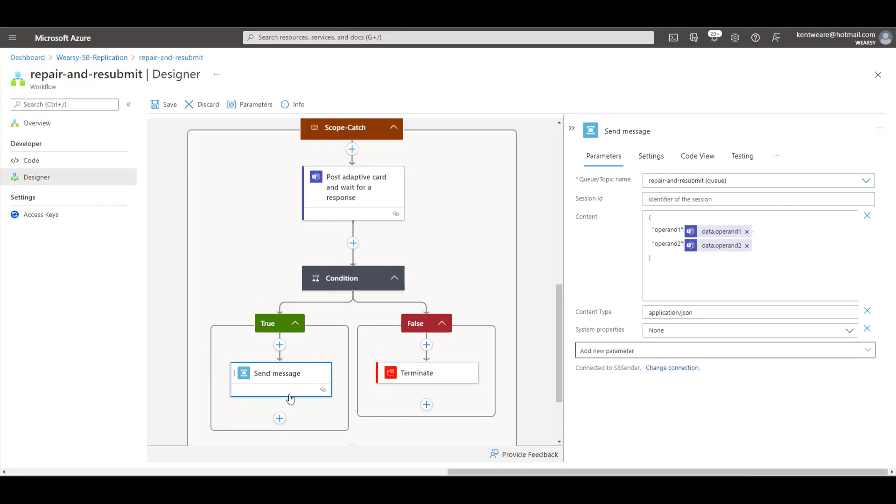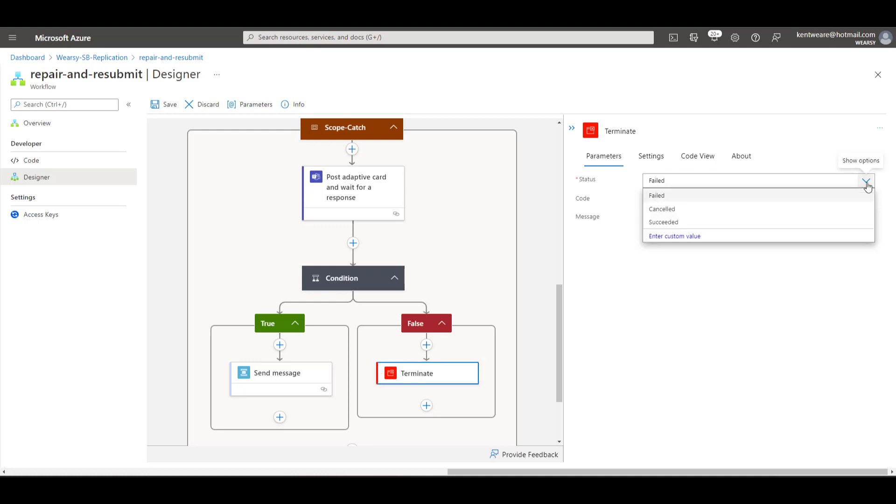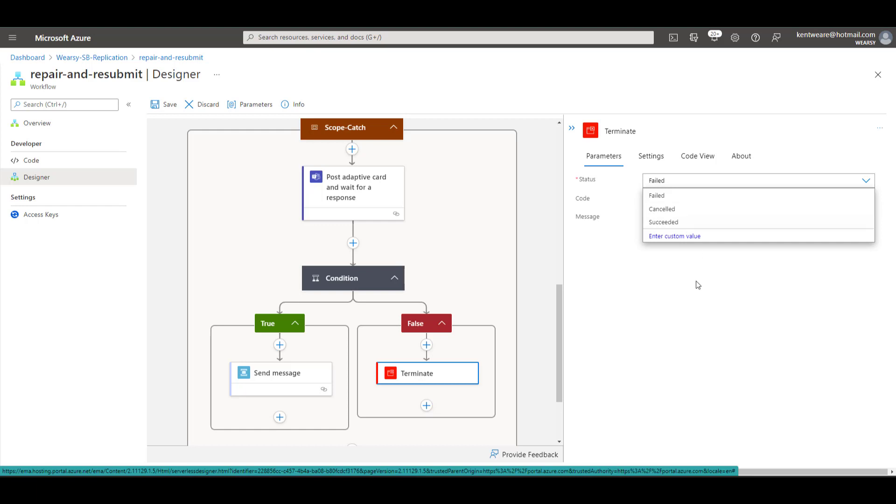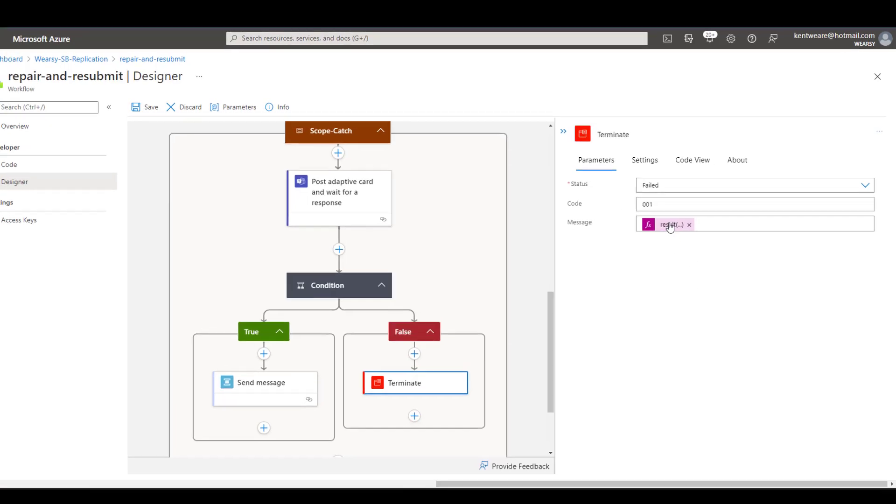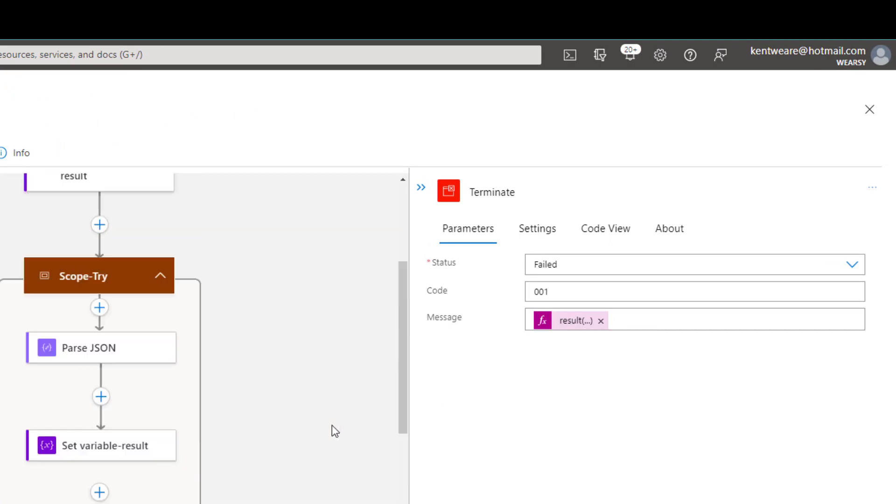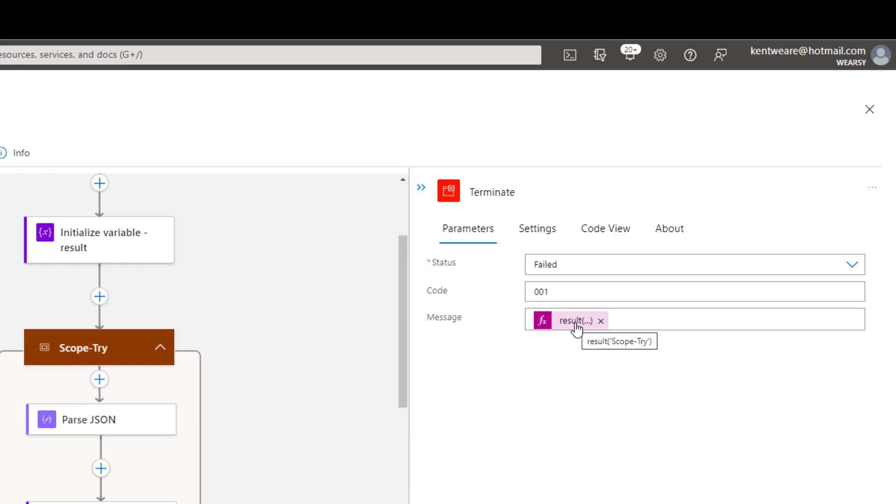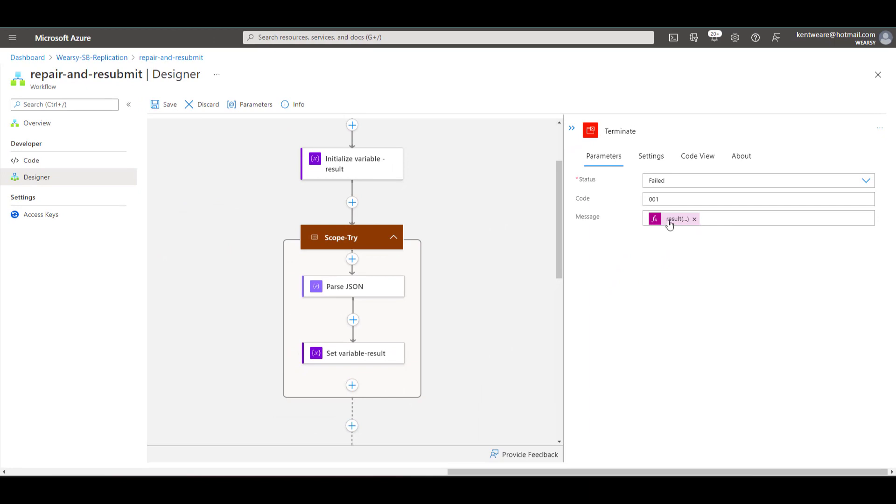So that'll send a message when we have the happy path. Now in the event that we just want to cancel the run what we'll do is we're just going to terminate this specific logic app. We're going to say that it's failed. We could choose to say it was cancelled but up to you there. We can provide our own code and then what we'll do is we'll use this result function and what we'll do is this will be used to capture the error itself. Now this result function needs an input and the input is the name of the action that you want to get the result of. So in this case we've got an action called scope dash try so that's what we're going to put inside of this expression itself and here's where we'd be able to see the error message that is returned from this specific scope itself.